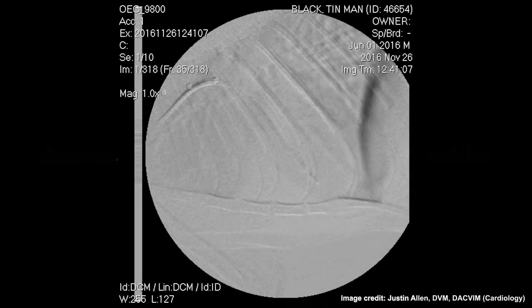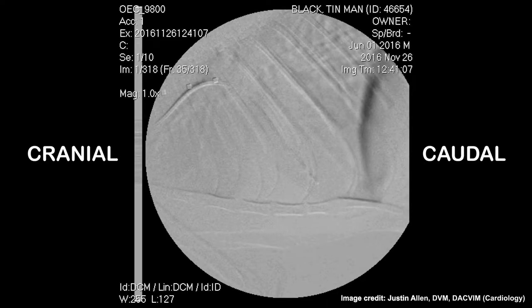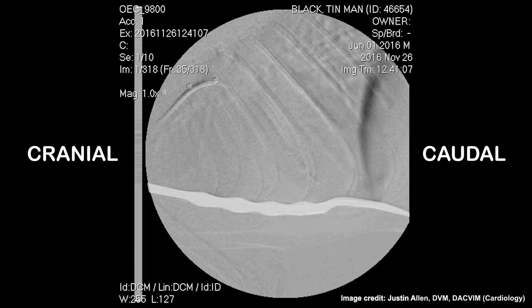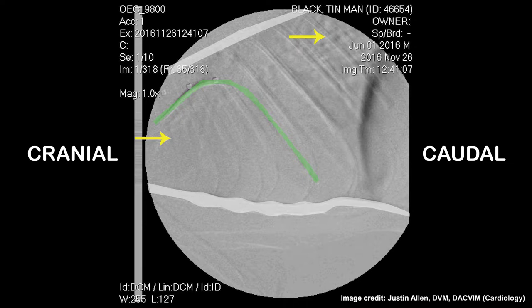In this image, the fluoroscope is positioned to generate a lateral-lateral image of the chest. We can identify the sternum, thoracic ribs from T2 to T9, and part of the thoracic spinal column. A catheter is inserted into the left jugular vein with the tip positioned at the apex of the right ventricle. A measuring catheter is also inserted into the esophagus with markers that are 1 cm apart to guide the cardiologist during the procedure.